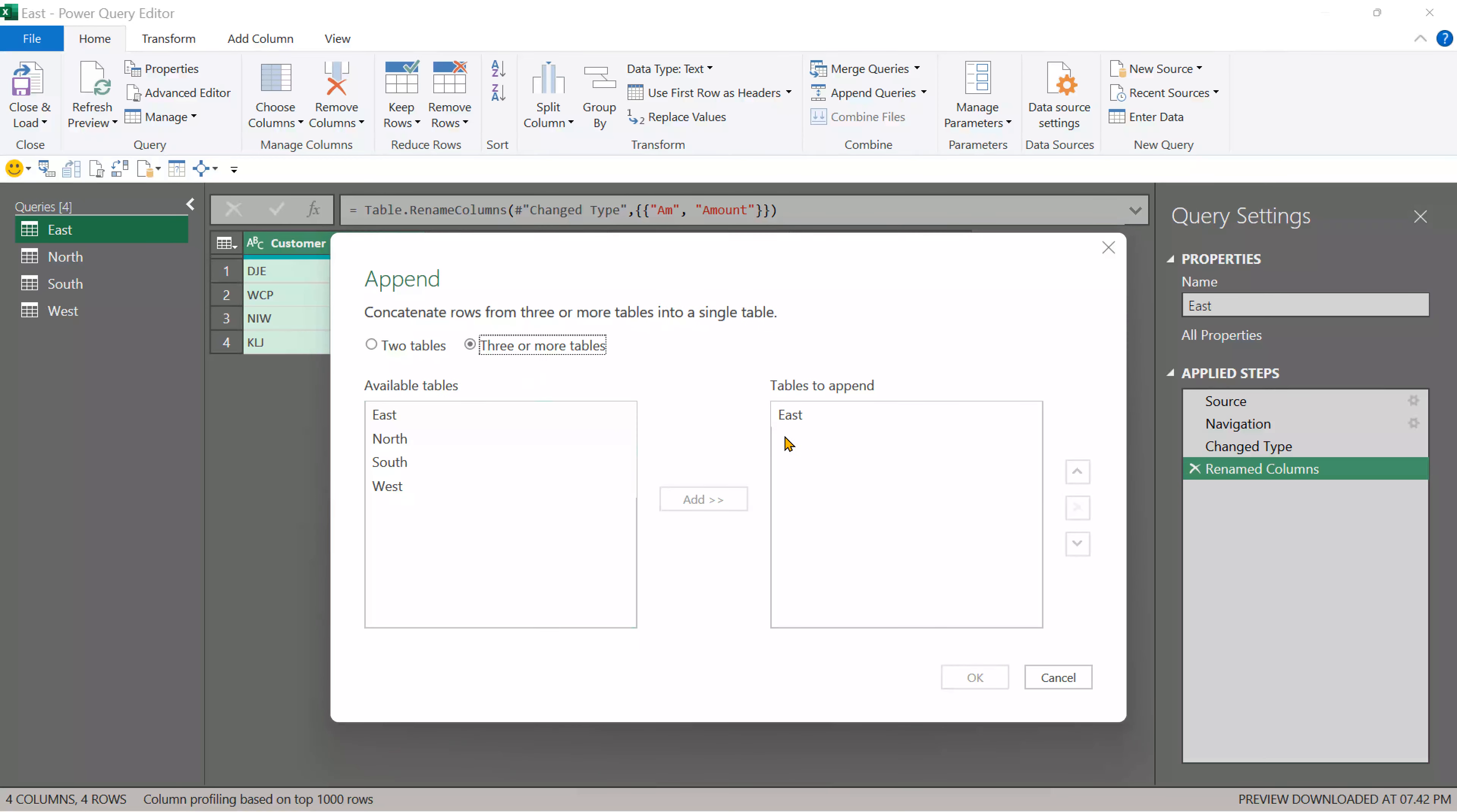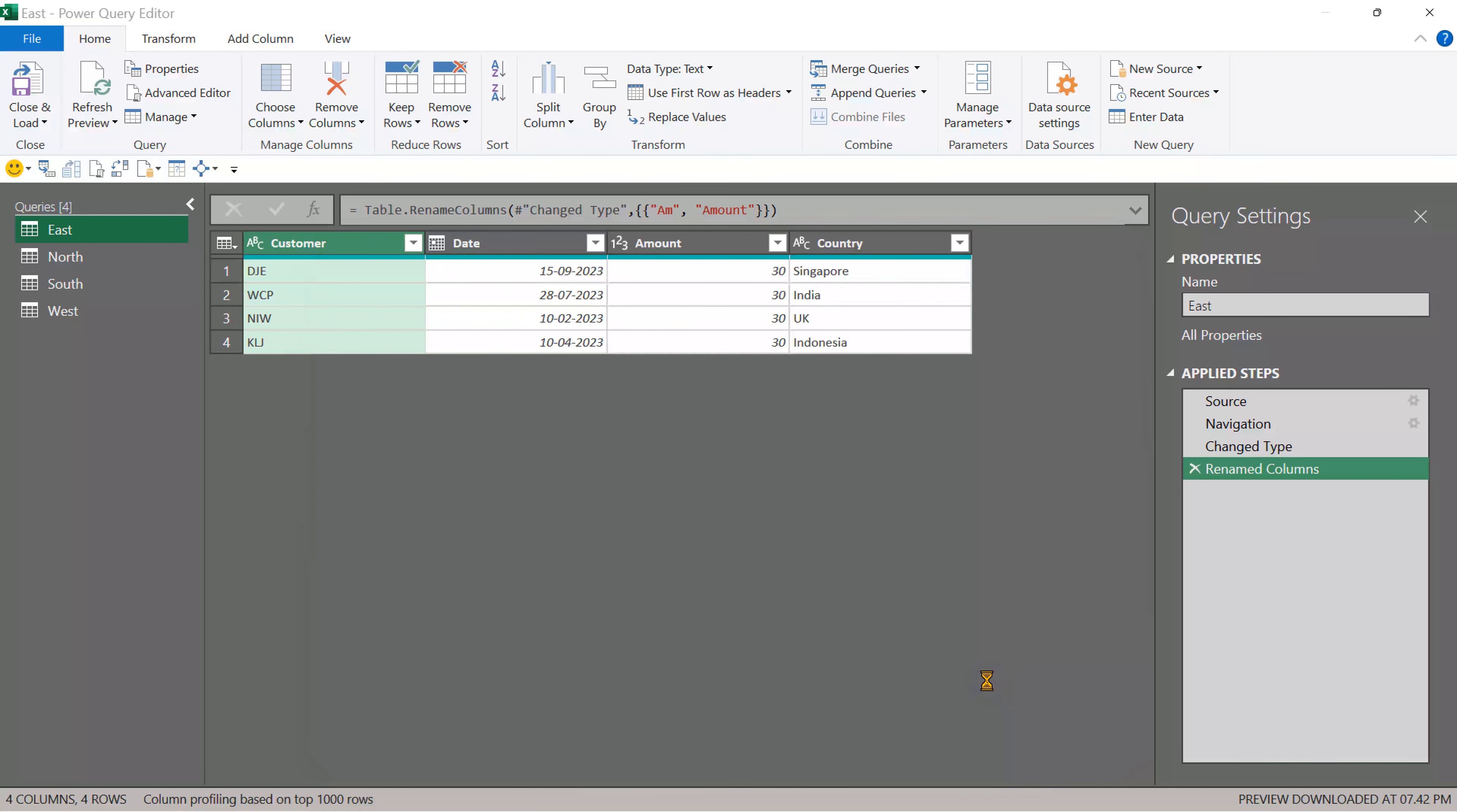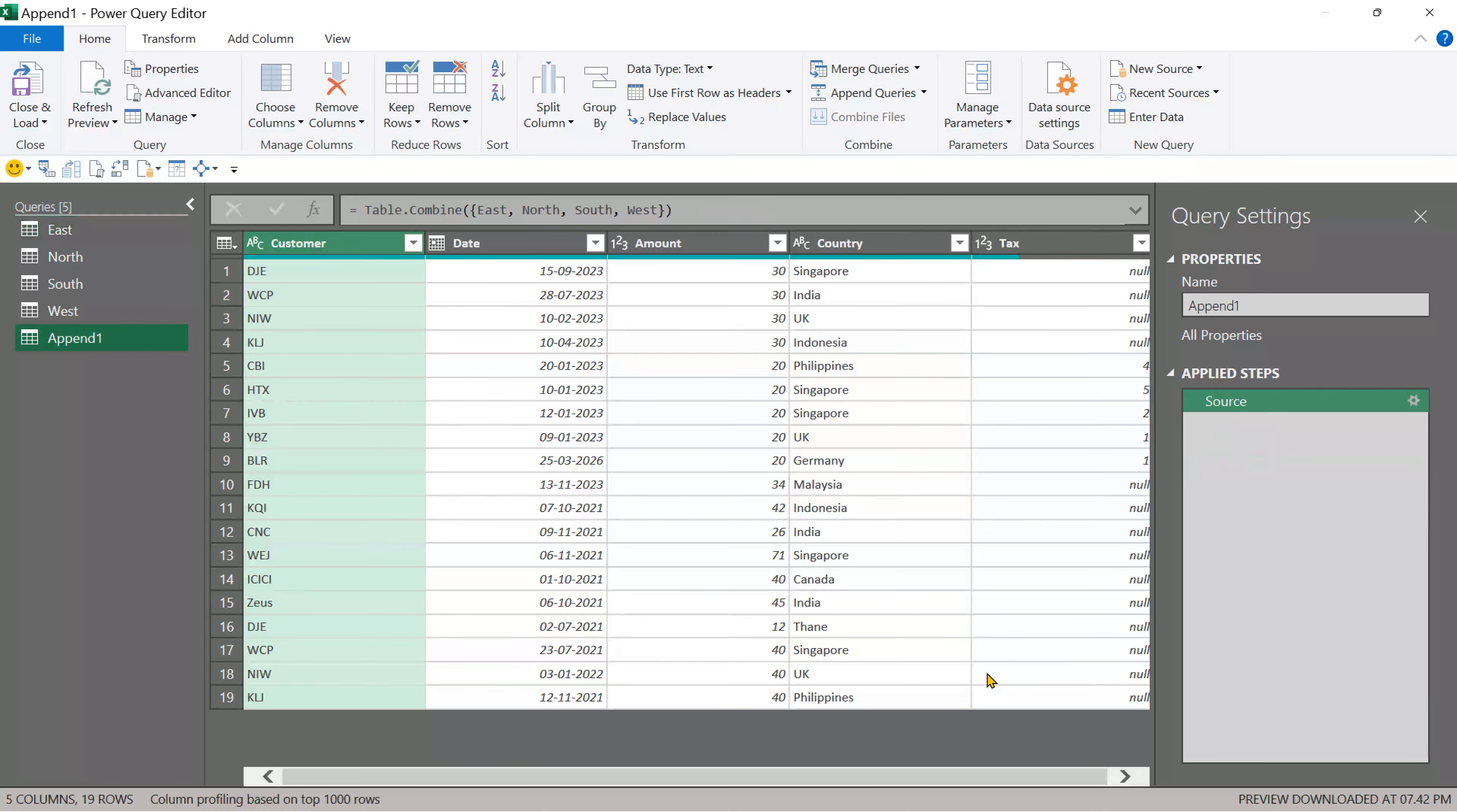Choose this East is already selected. Shift and click. All of them will get selected. Add. If required, you can reorder them. Click OK. And that's how we got the data combined.